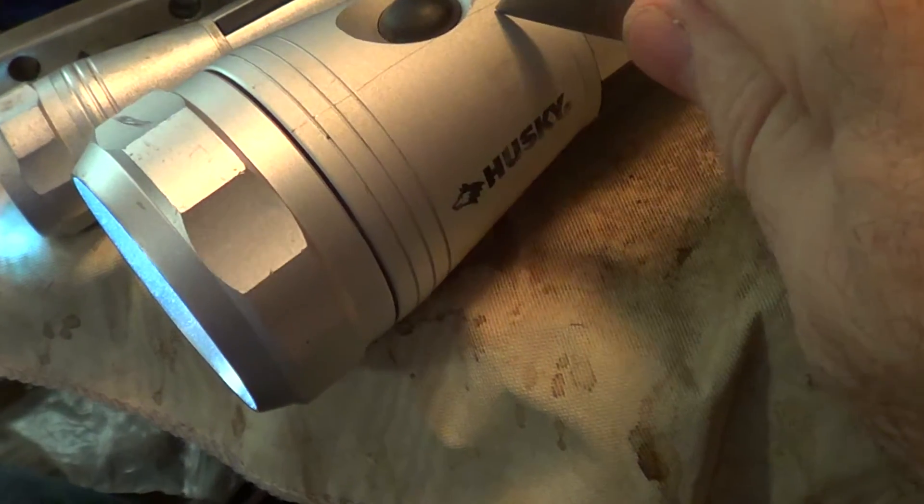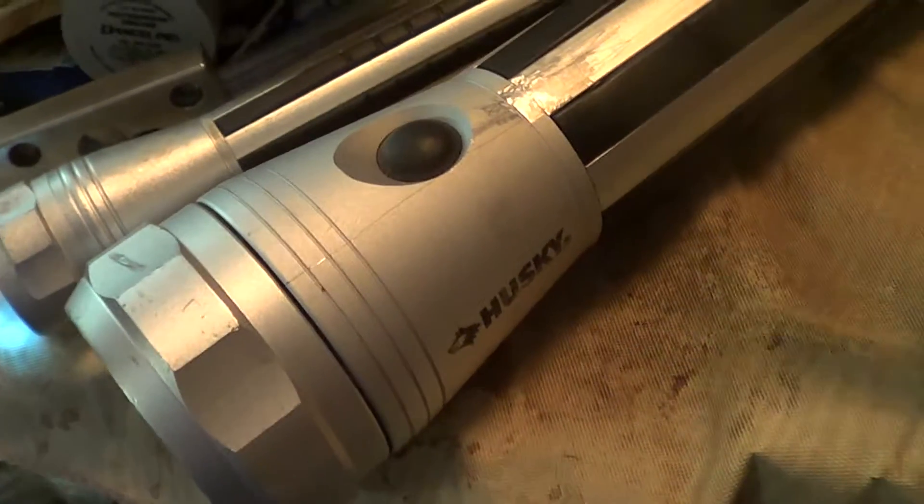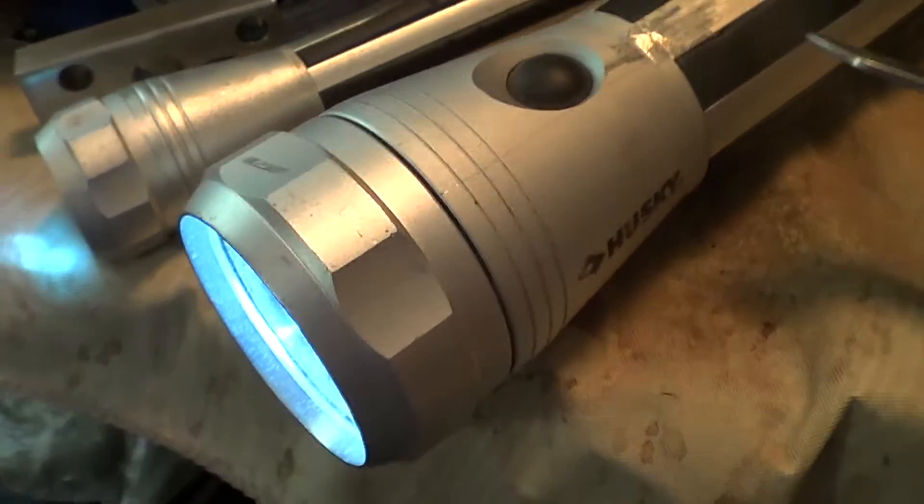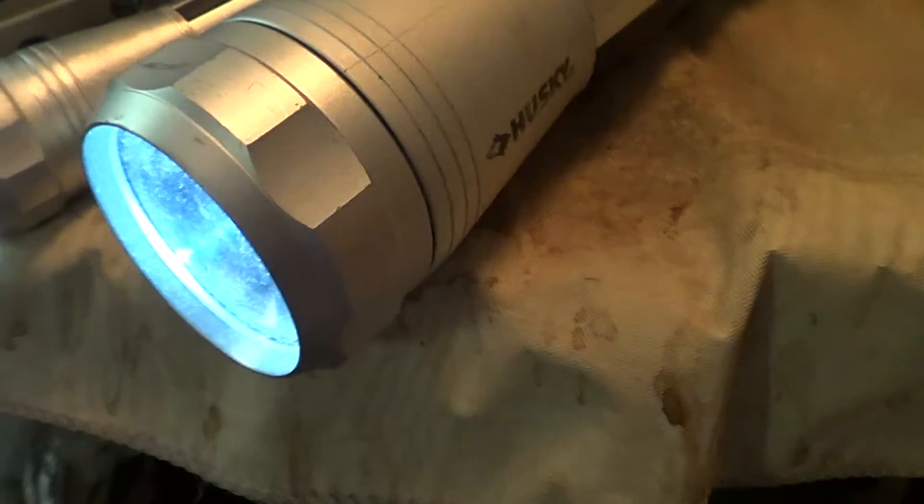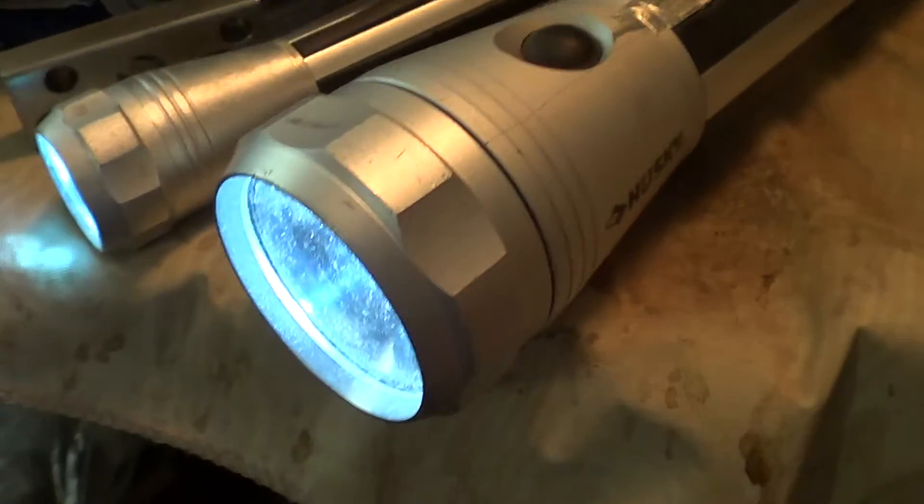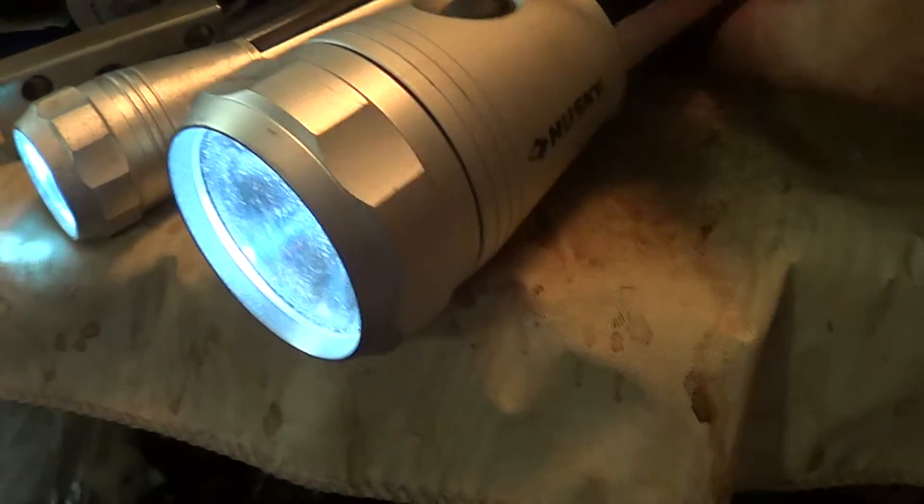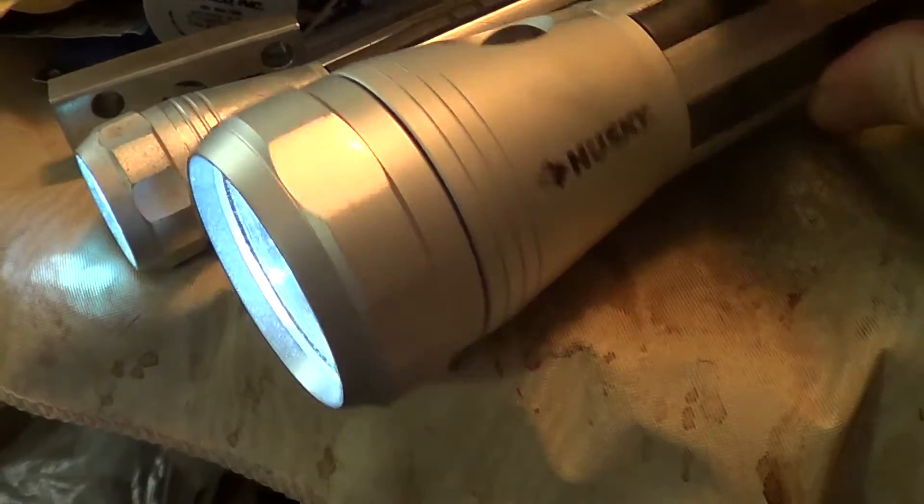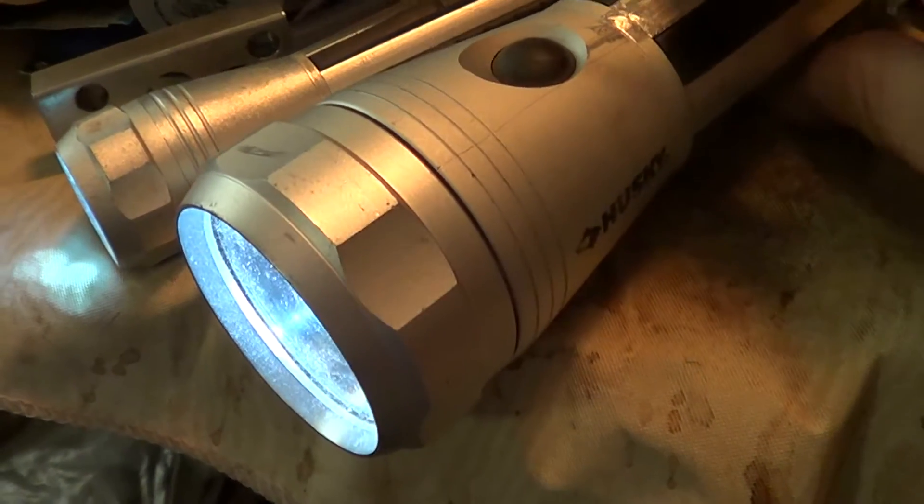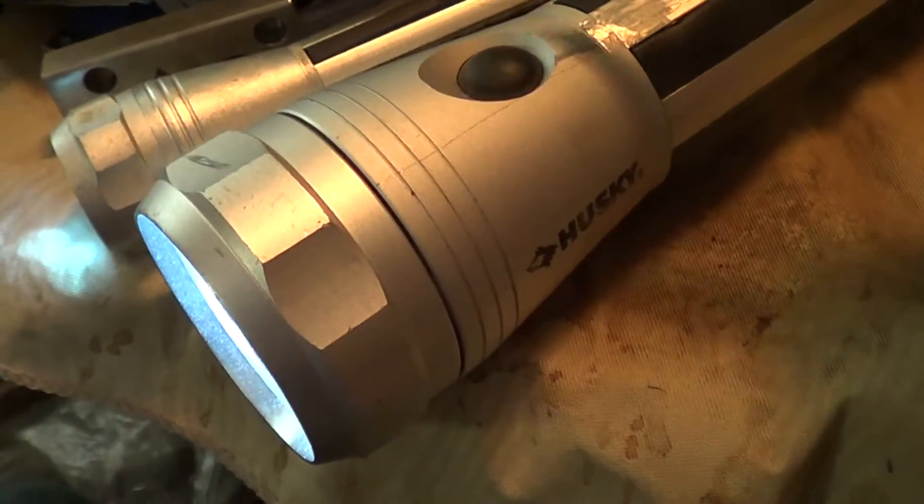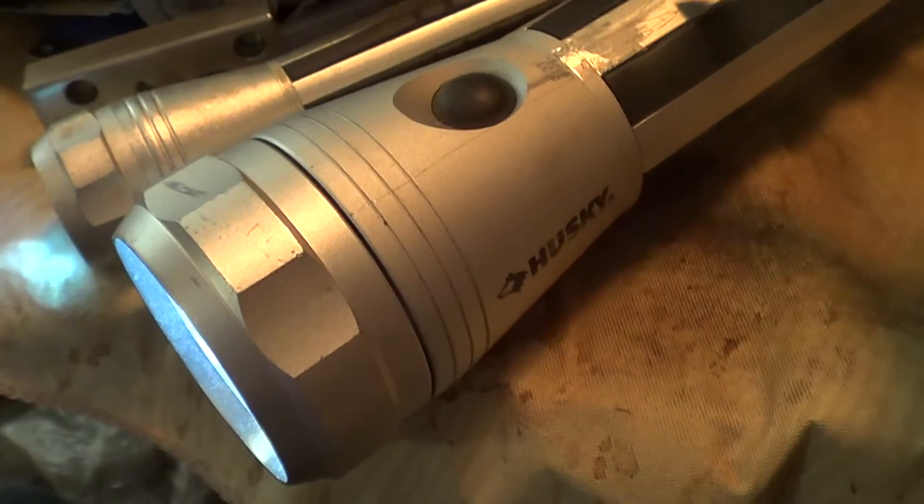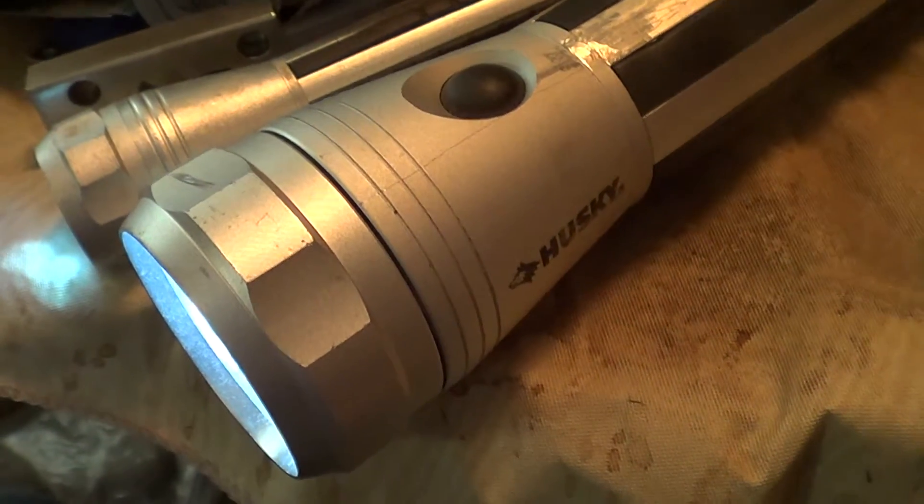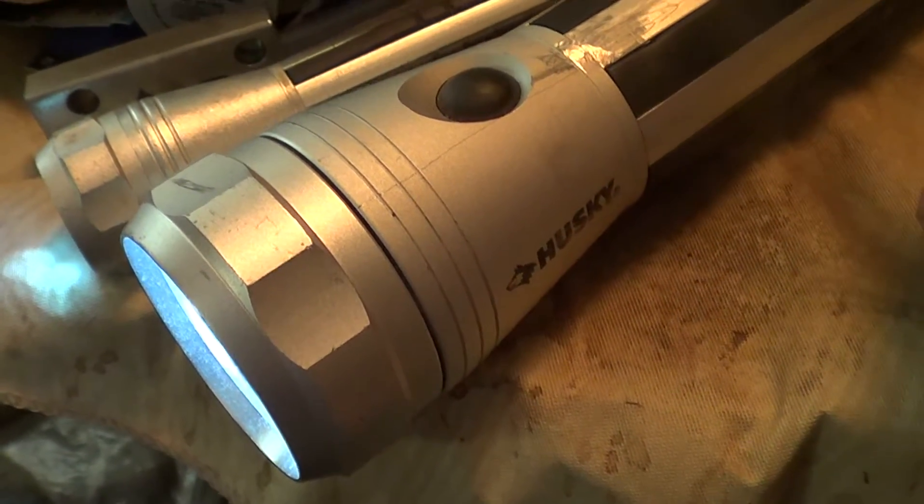This is anodized and you've got a joint here that sometimes is high resistance. At least in this model I've got, this Husky which is a home brand from Home Depot, there's no continuity between the body of this and this so the light doesn't work.